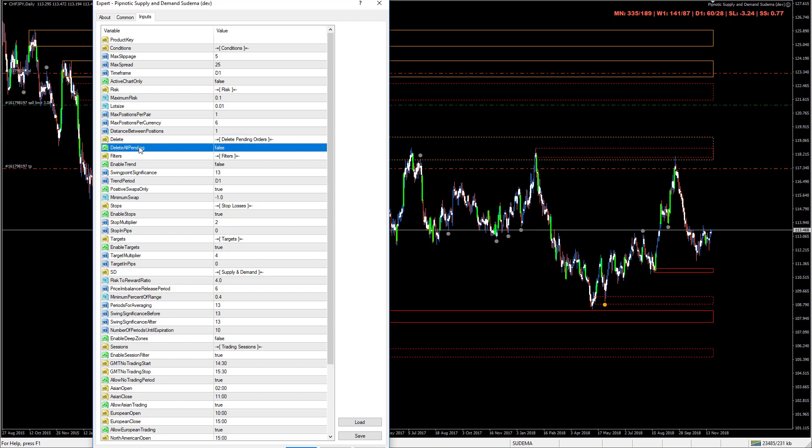Then we have delete all pending. When this is set to false it's not deleting orders. If it's set to true it deletes all pending orders. This is really nice if you just want to clean up all pending orders and start afresh because it's a pain to have to delete them one by one.